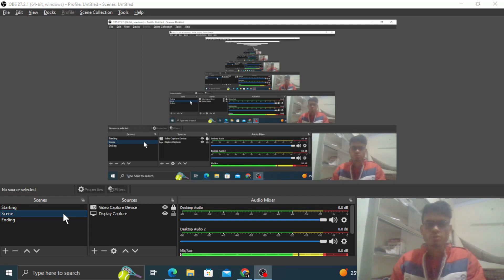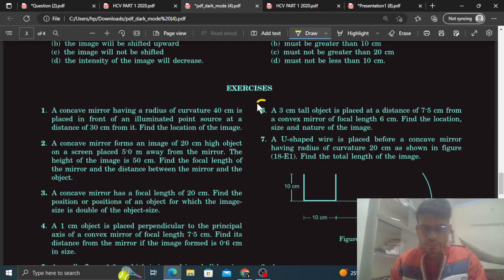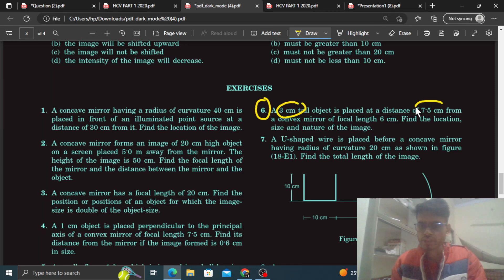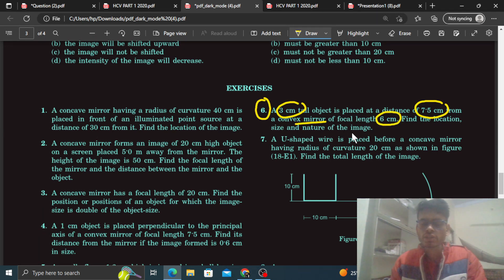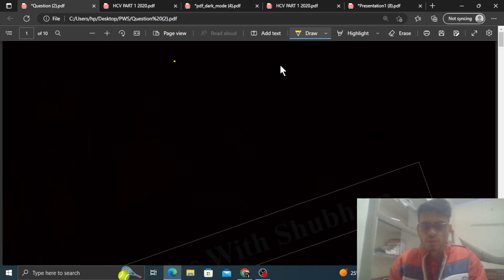Hi everyone, today we have question number six. A 3 centimeter tall object is placed at a distance of 7.5 centimeter from a convex mirror whose focal length is 6 centimeter. Find the location, size, and the nature of the image.